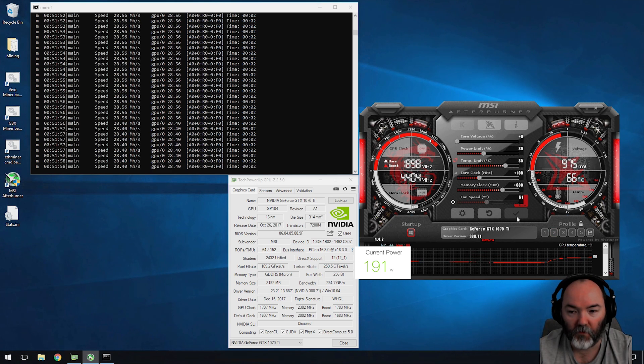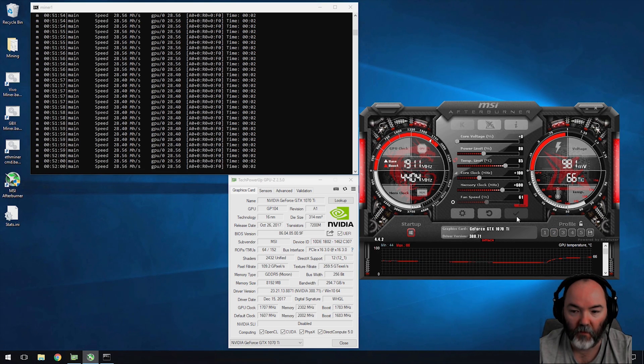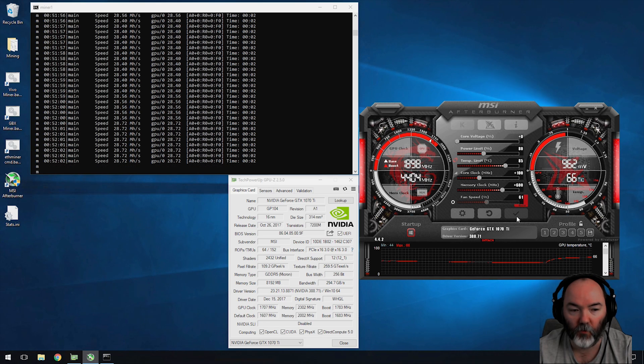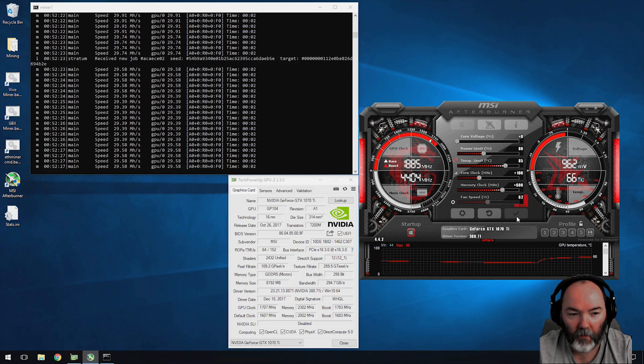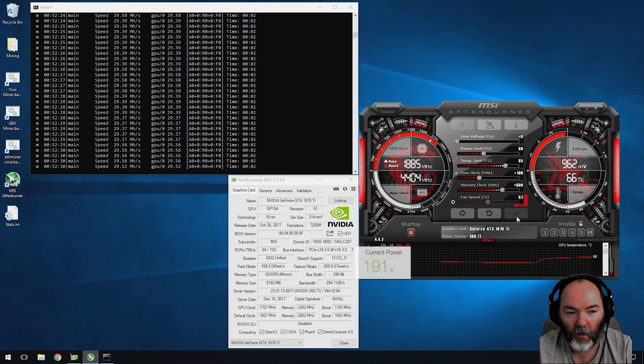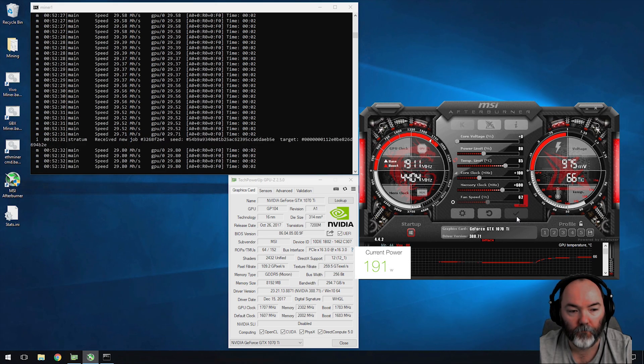Moving on to profile two - the only difference I've changed here is I've moved the memory clock up to 600 from 400. It's pulling around 29 to 30 hash and it's using 191 watts.